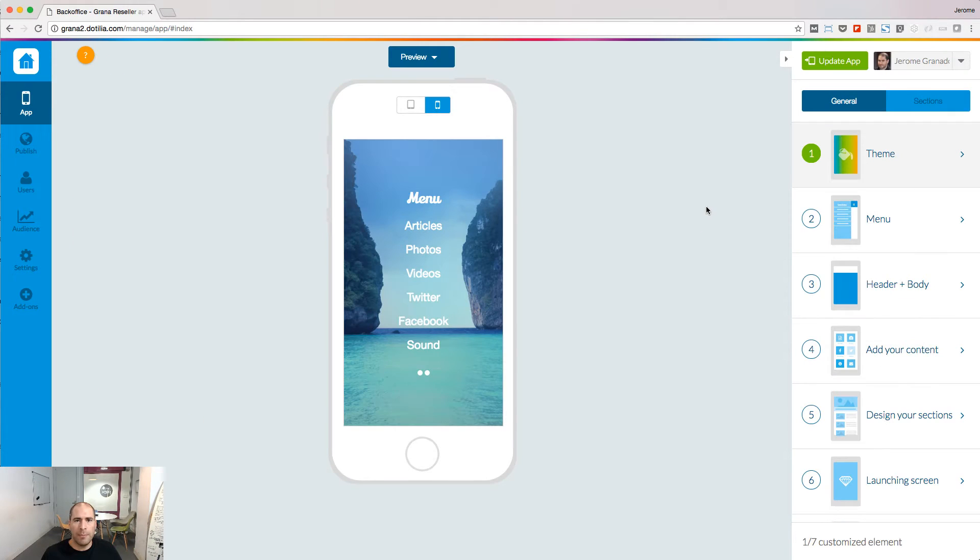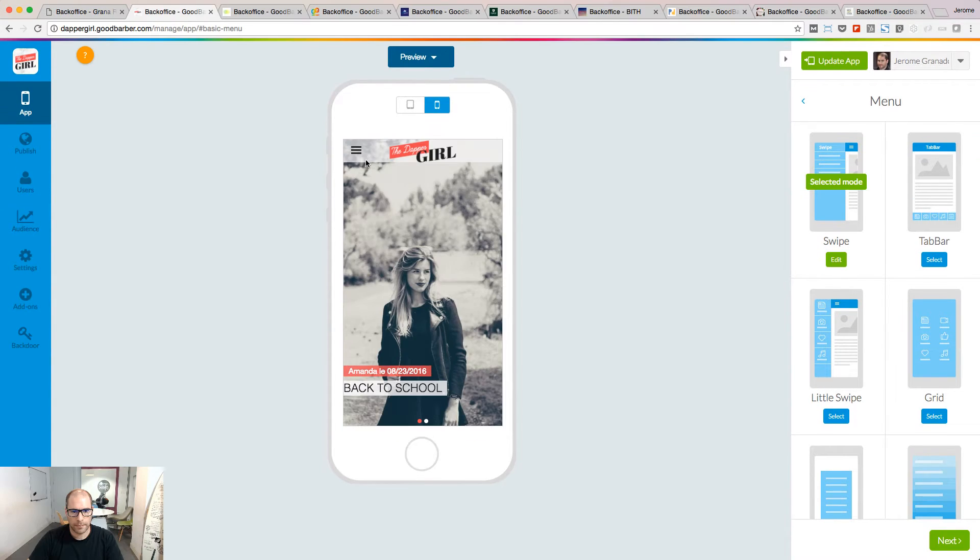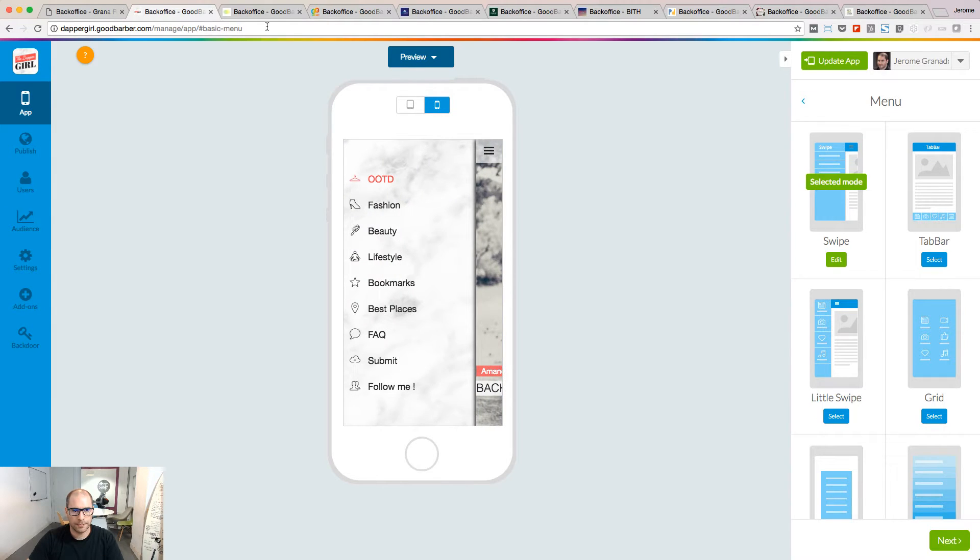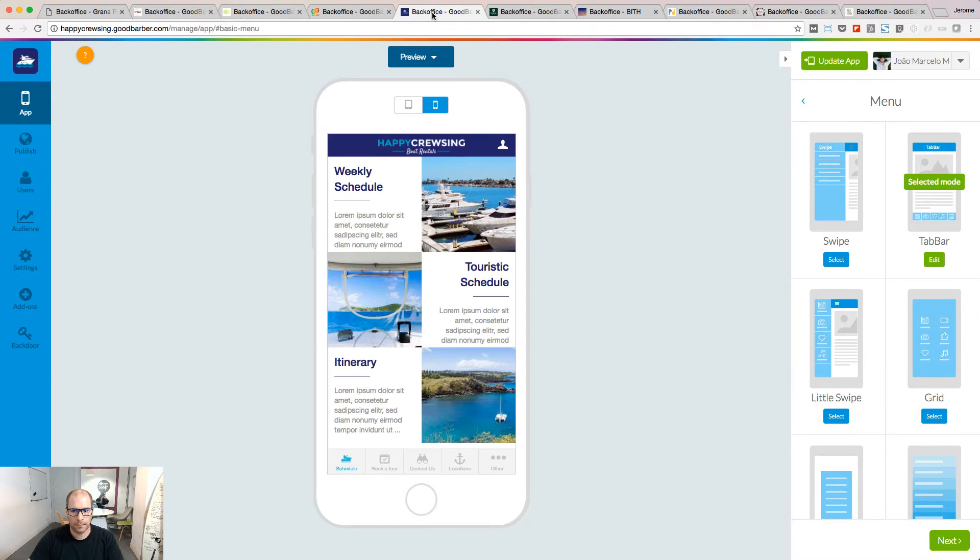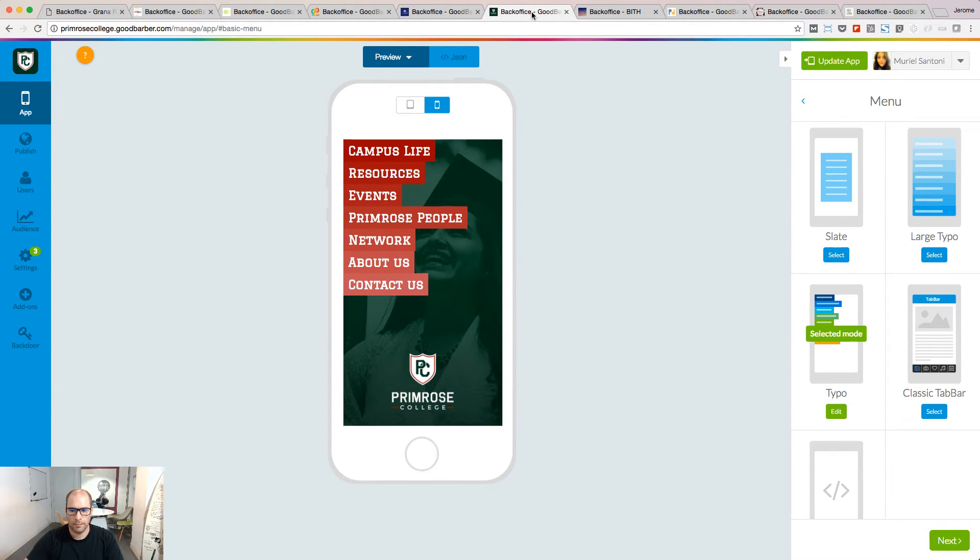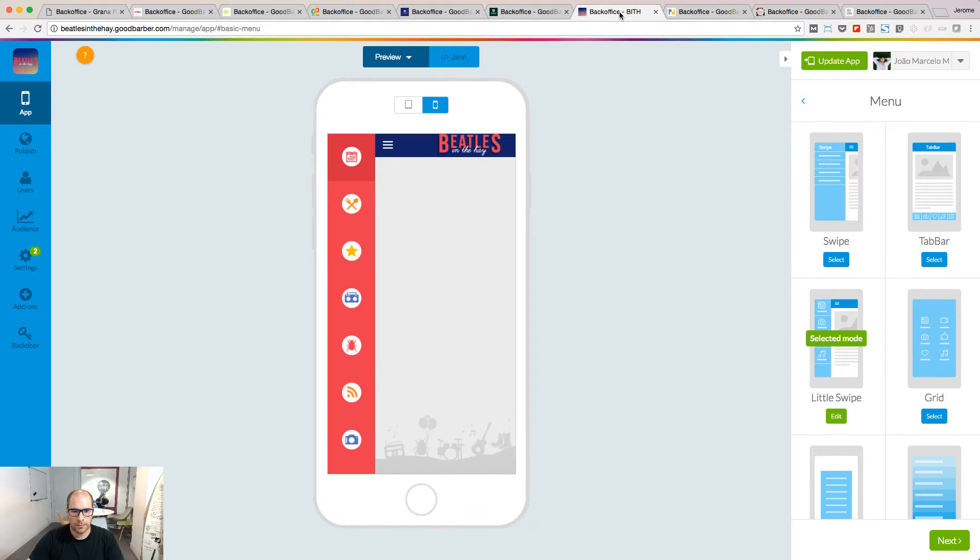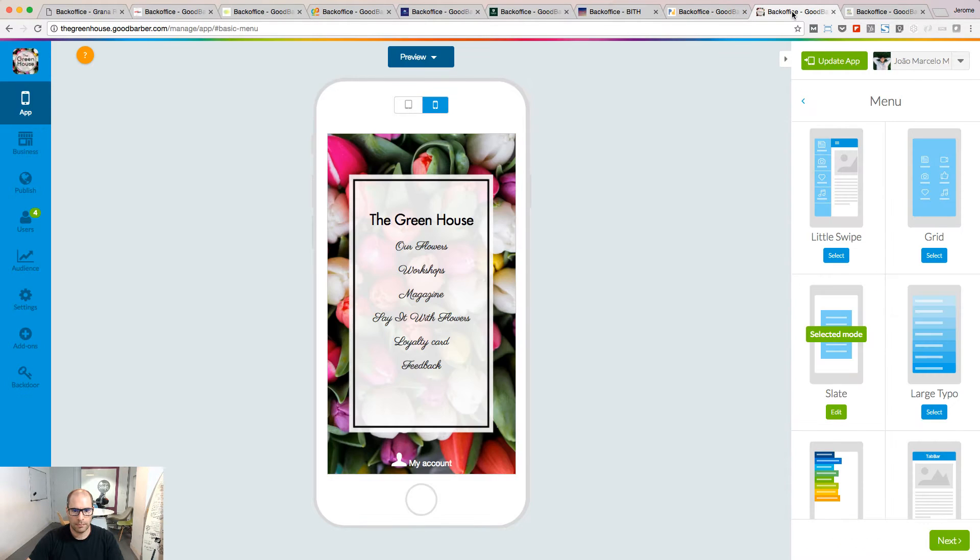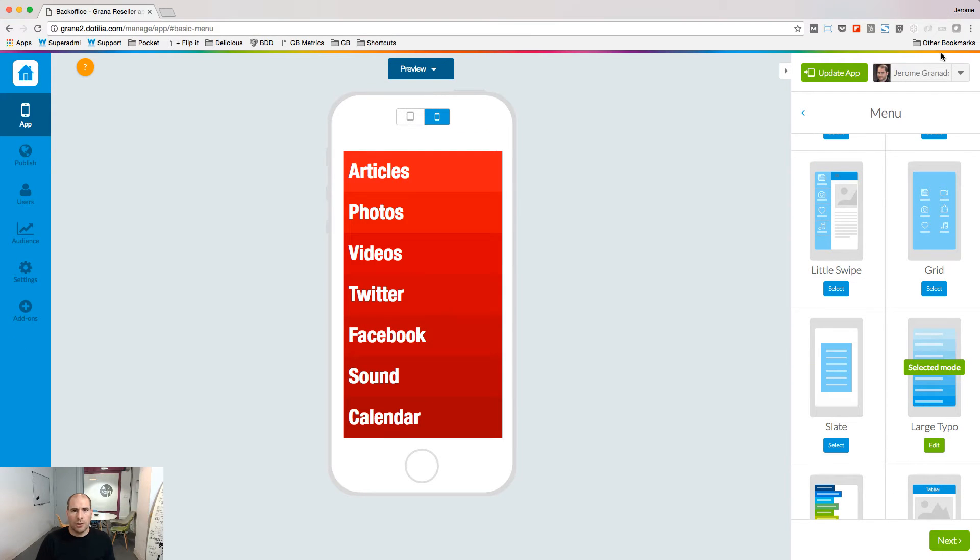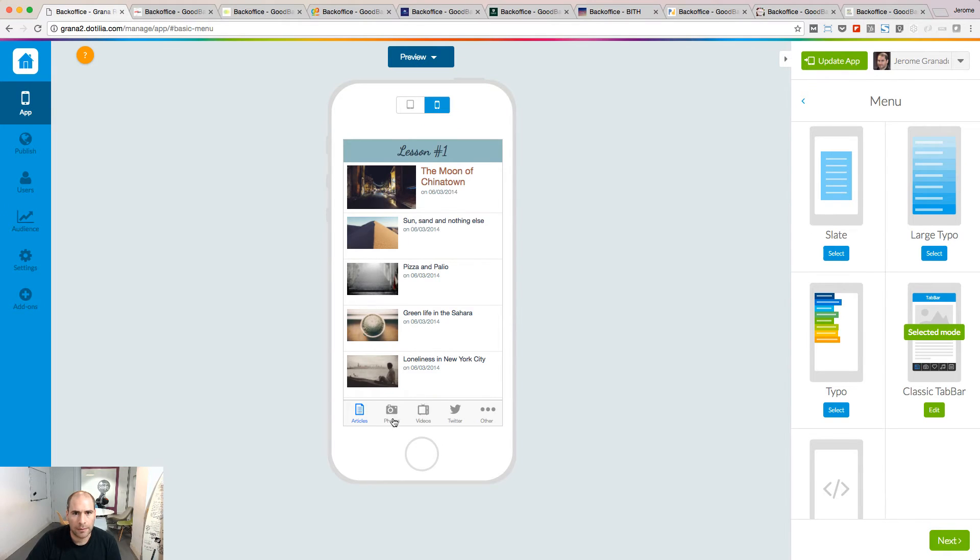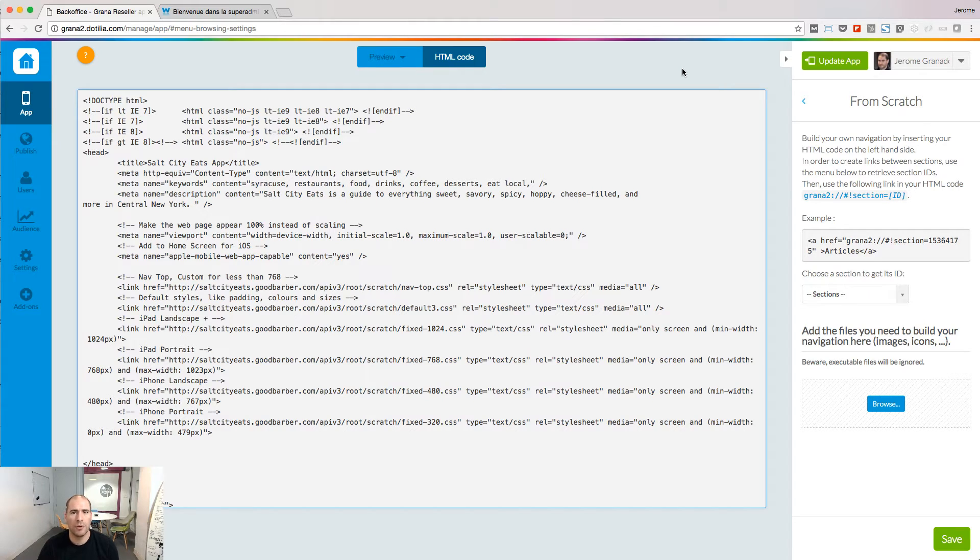Let's start to set up the menu. Nine navigation modes are available: Grid, Swipe, Tab Bar, Typo, Little Swipe, Slate, Large Typo, Classic Tab Bar. The last mode is called From Scratch and is for CV developers. You can create your own navigation with this mode.